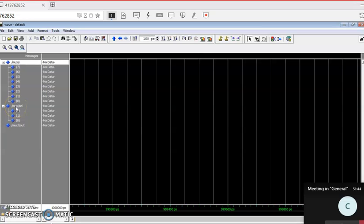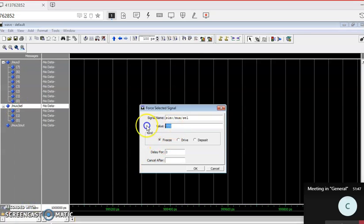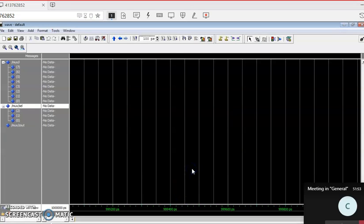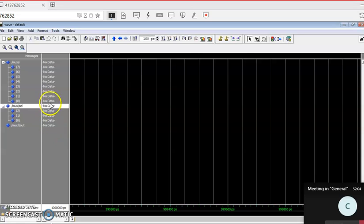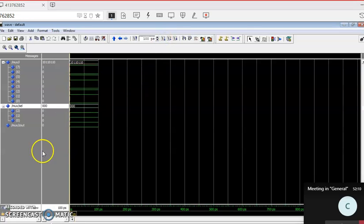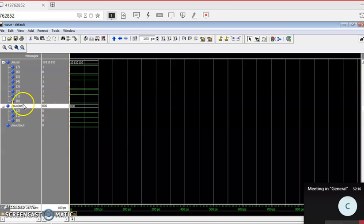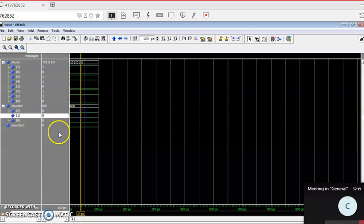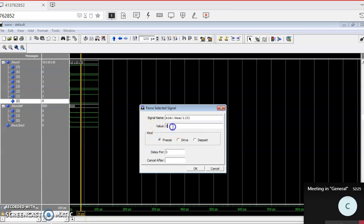Now provide the select inputs. I'll give my select input as triple zero (000) and click OK. Many of you were finding difficulty in the lab exam: you provided the input but it was giving no data — that means it's not working properly. You have to Run after you force the data. Click Run. Now it has been executed. When the select bit is triple zero, the output should be i0. Since i0 is 0, we are getting 0.